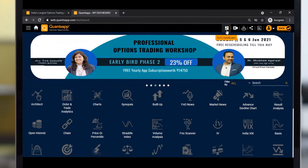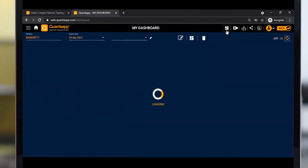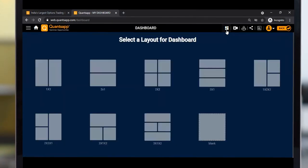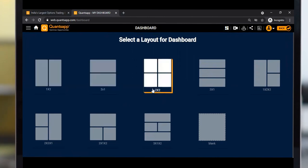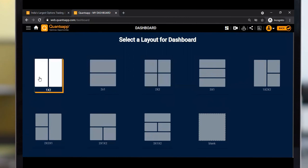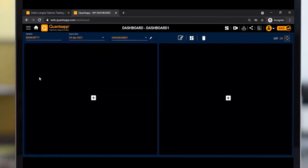Once I click on dashboard, I need to select a layout for my set of tools - how many tools I want to use at the same time. You can select a 2x2 layout to use four tools simultaneously. Let's pick the 1x2 layout so I can use two tools at the same time.